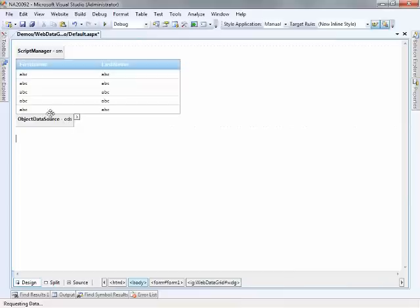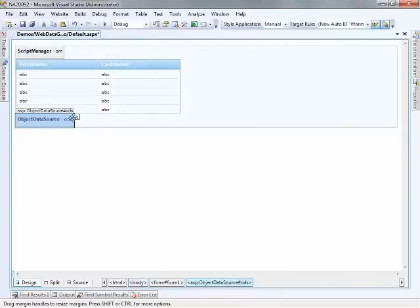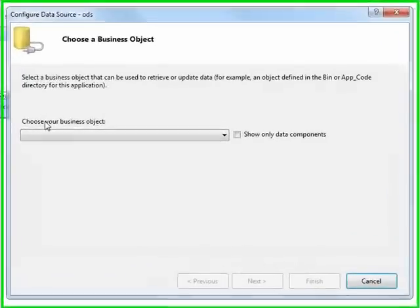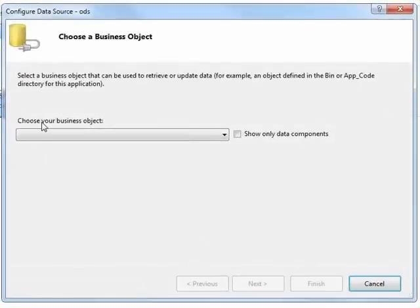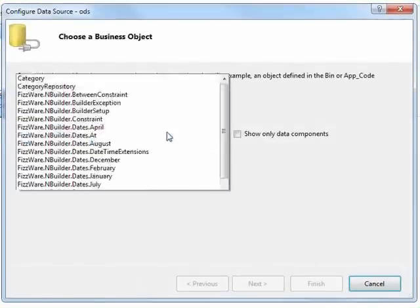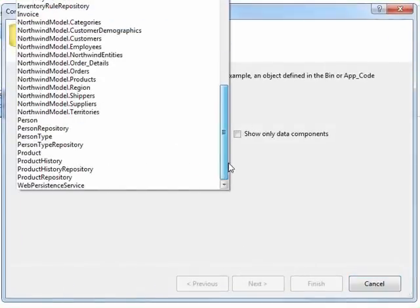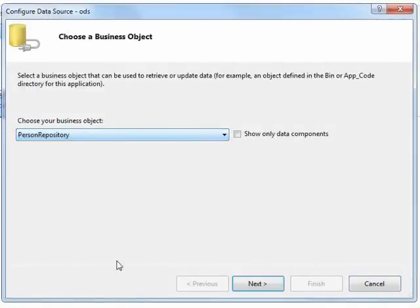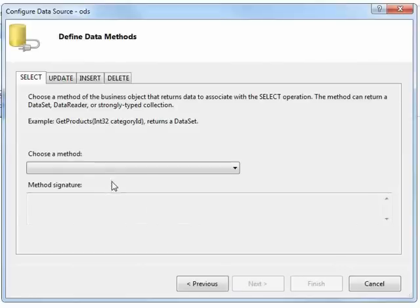Now the next thing I want to do is come over to this object data source and let's give it the information it needs in order to talk to the appropriate object. So I'm going to come down here and choose Person Repository. Select Next.